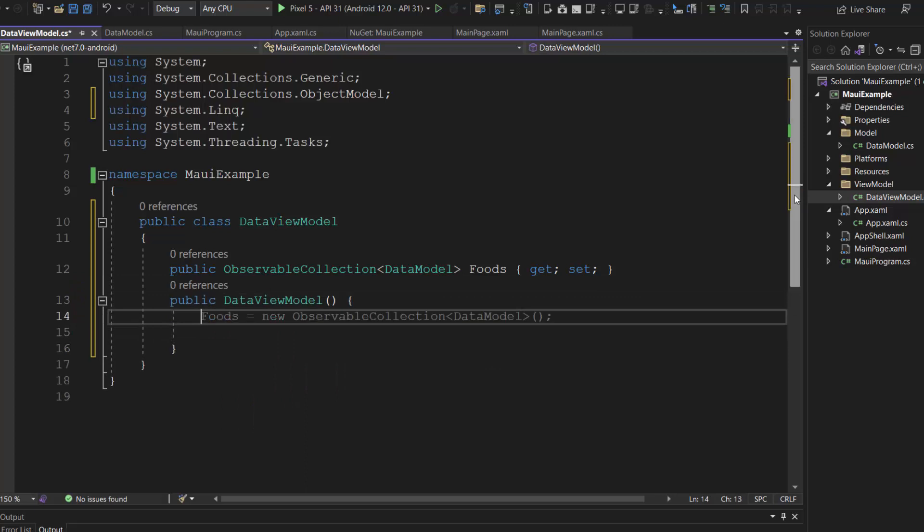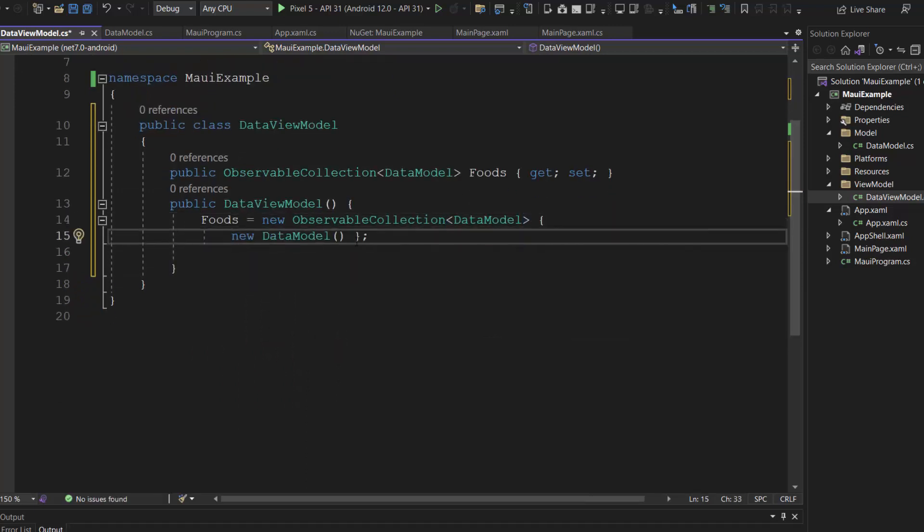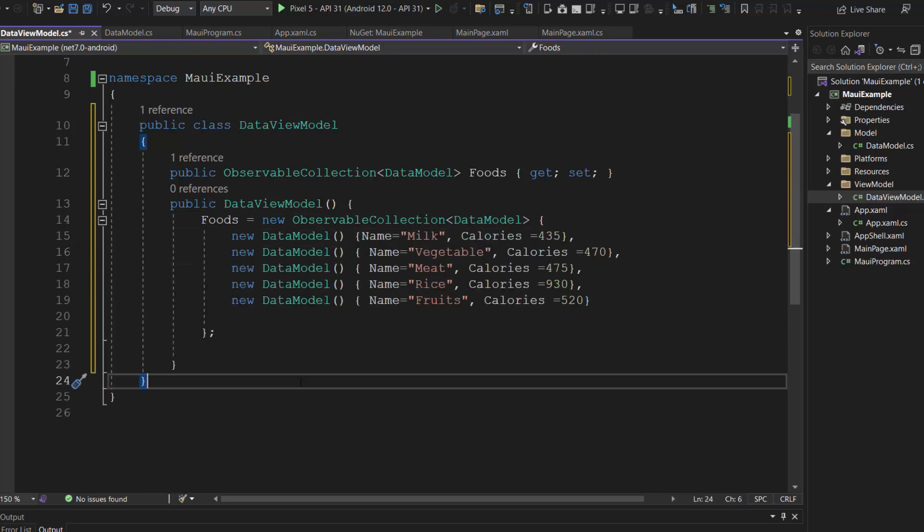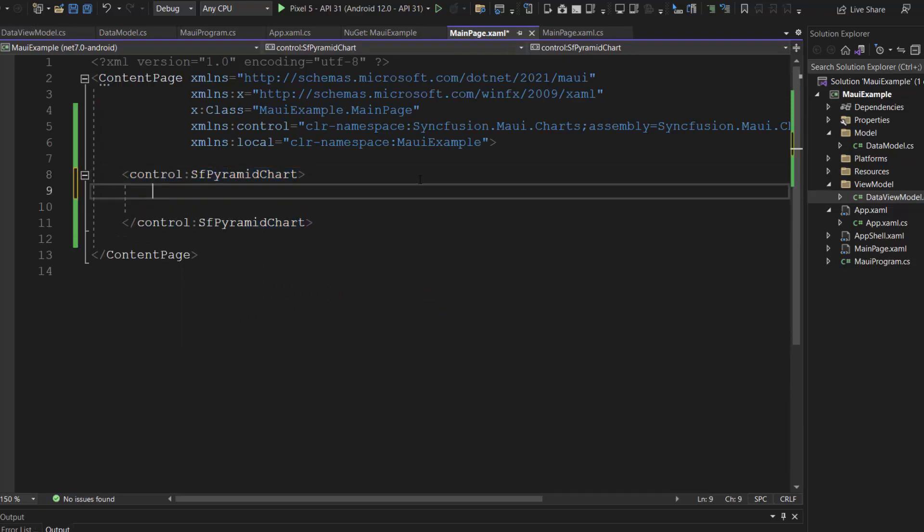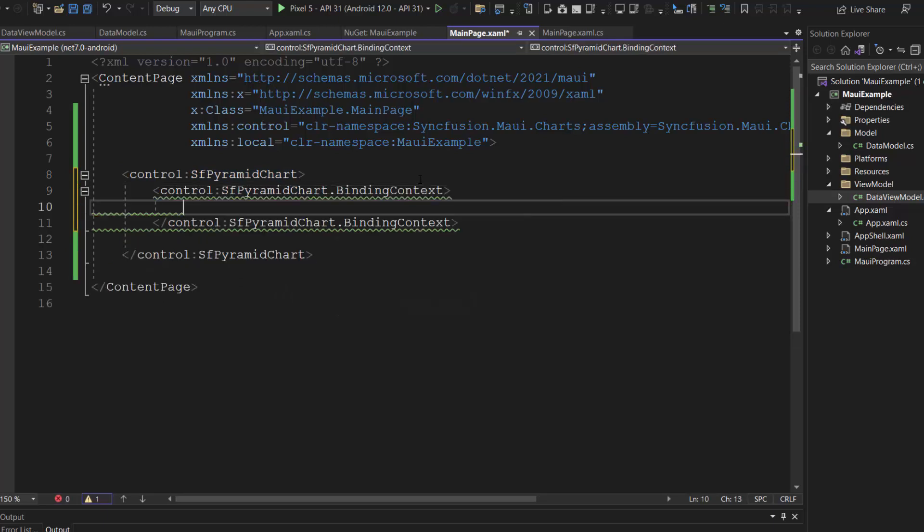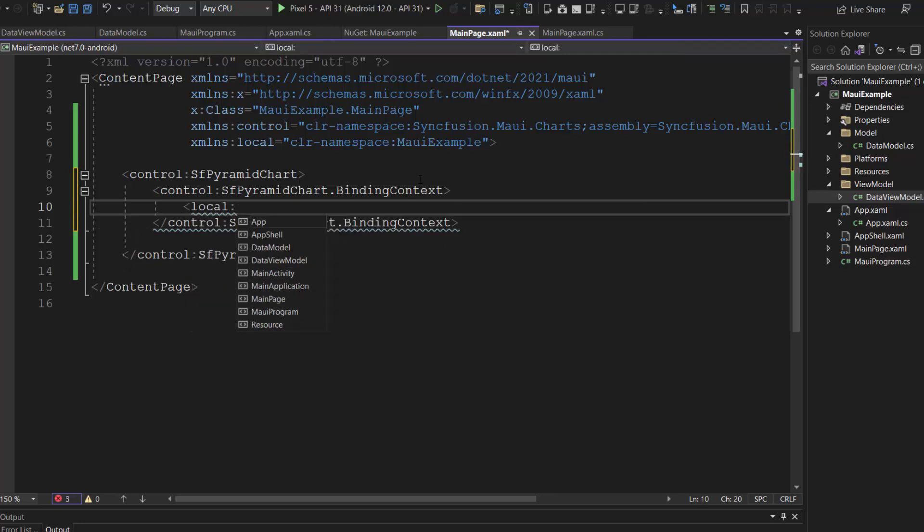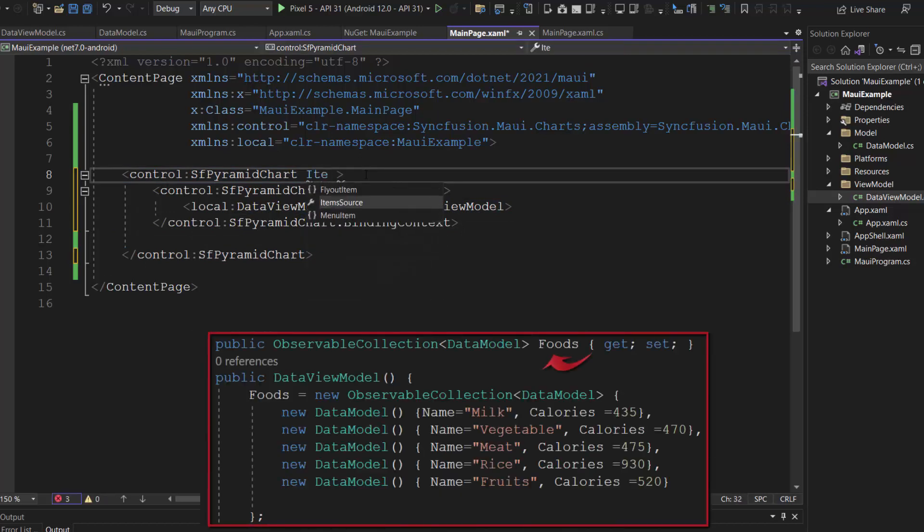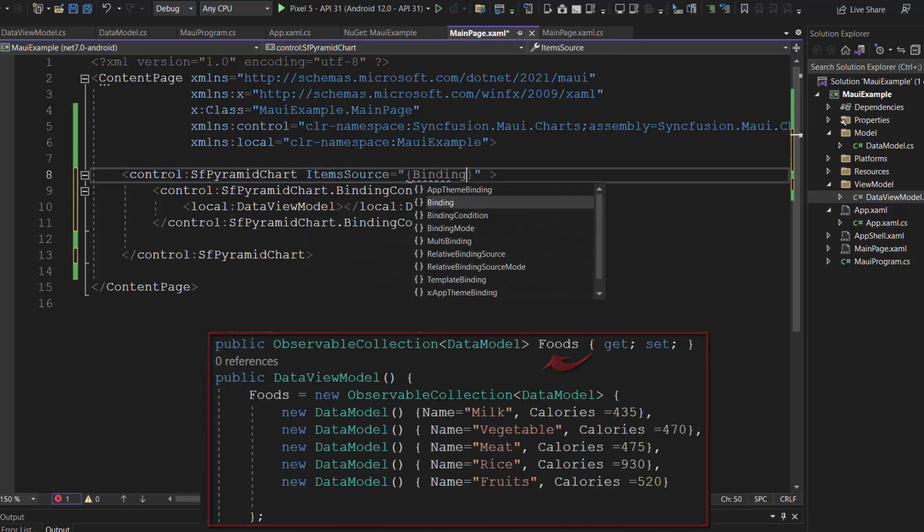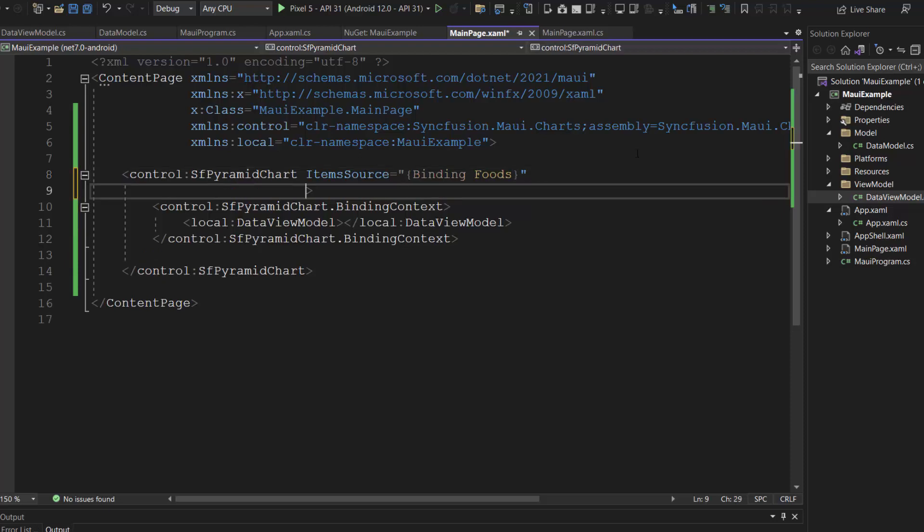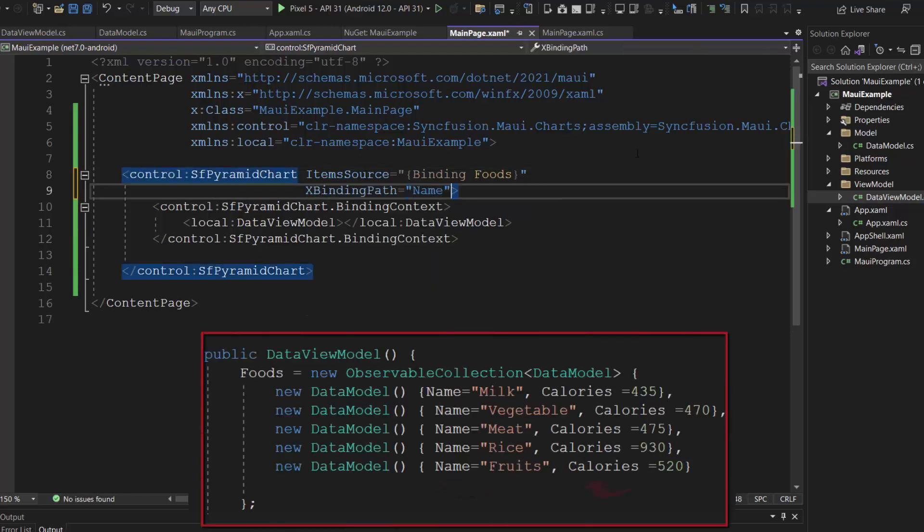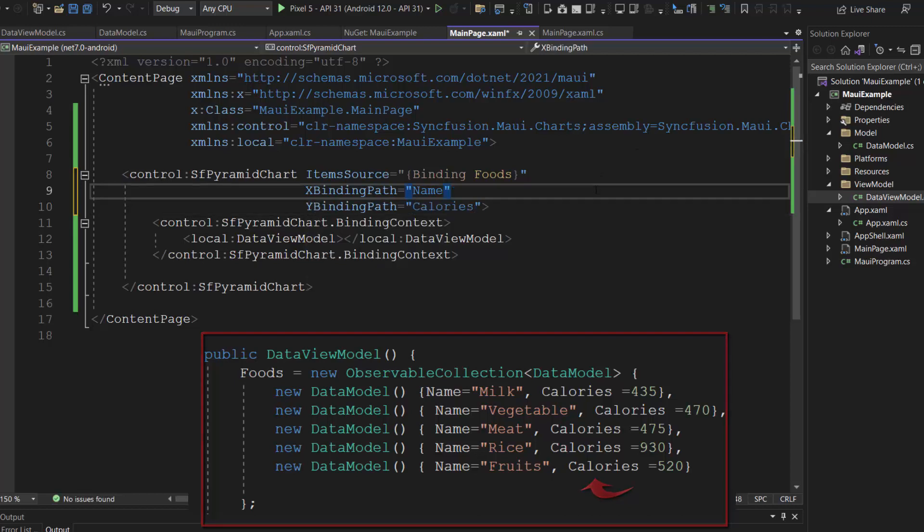Inside this constructor, to the foods property, I add the data objects with the fields name and calories. Once it is done, let me navigate to the main page.xaml file to bind the data to the pyramid chart. Here, I will add the binding context to the pyramid chart and access the data view model class here using this local XML namespace. Lastly, I assign the foods property to the item's source property and map the data source fields name to the x binding path property and calories to the y binding path property.